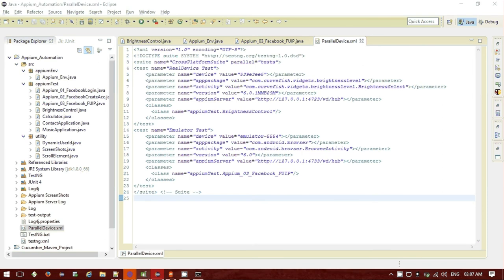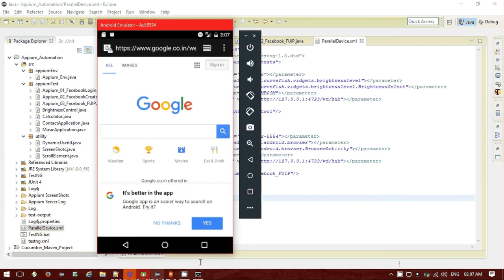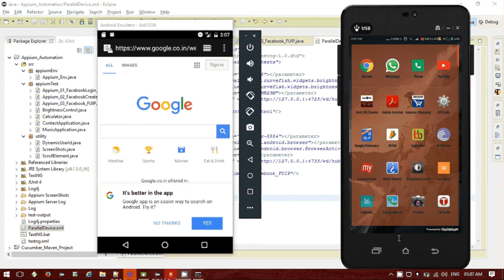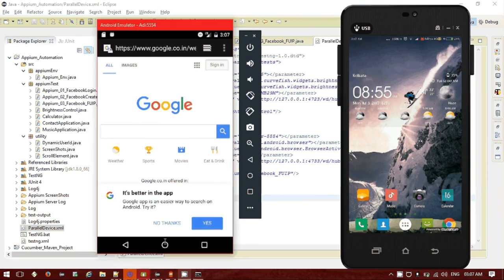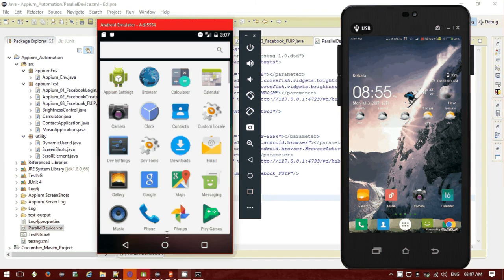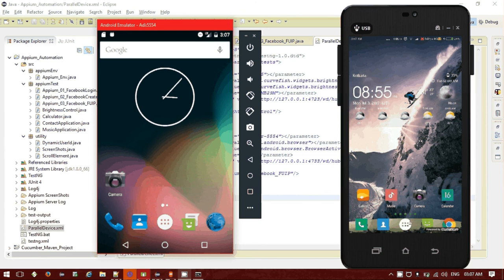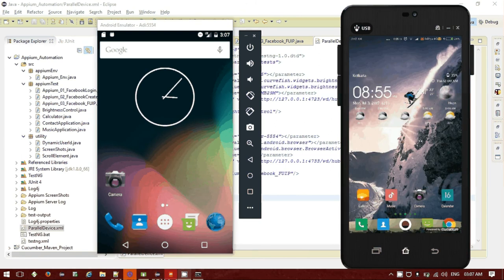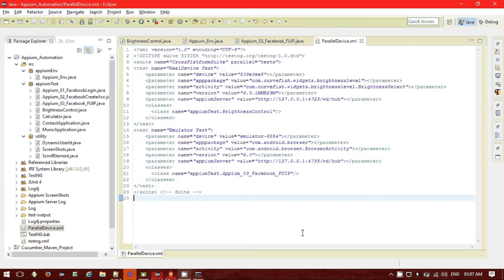Let me show you the two devices I have opened. This is my Android real device and this is my Nexus emulator — the emulator is noticeably slower than the real one. To run these two devices we need two APM server instances, which can be created via the command line if you are using Node.js, or from the GUI application if you are using the Appium GUI version.